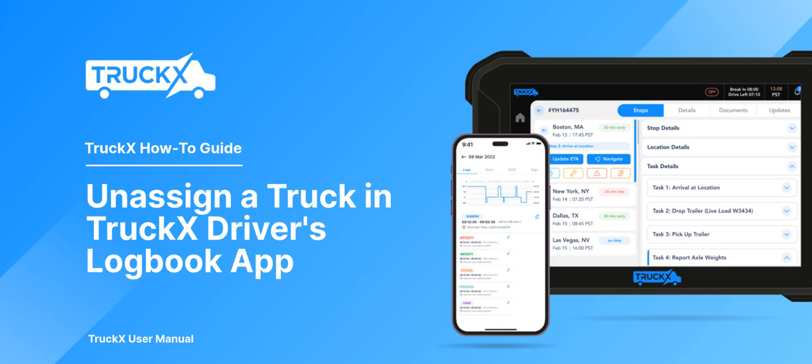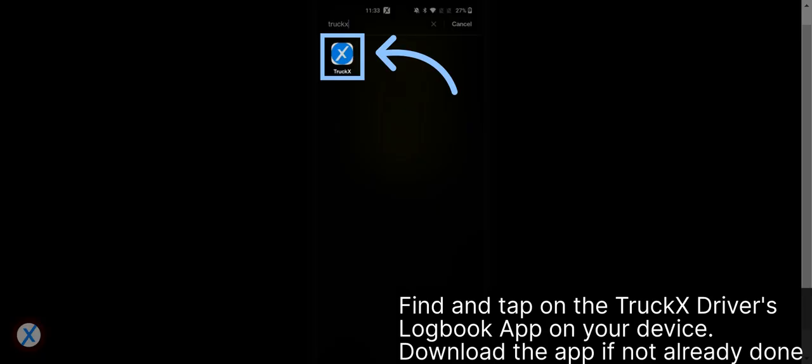How to Unassign a Truck in TruckX Driver's Logbook App. Find and tap on the TruckX Driver's Logbook app on your device. Download the app if not already done.